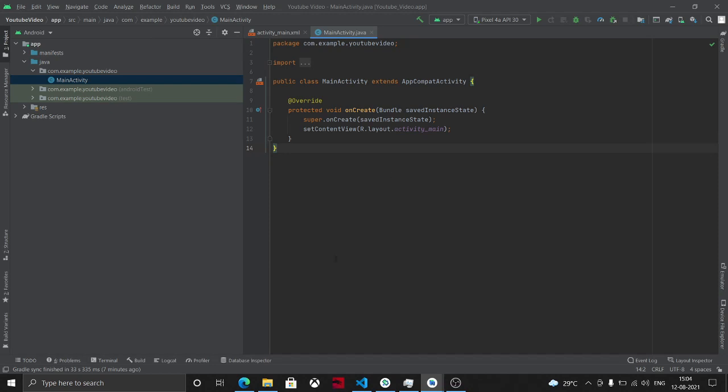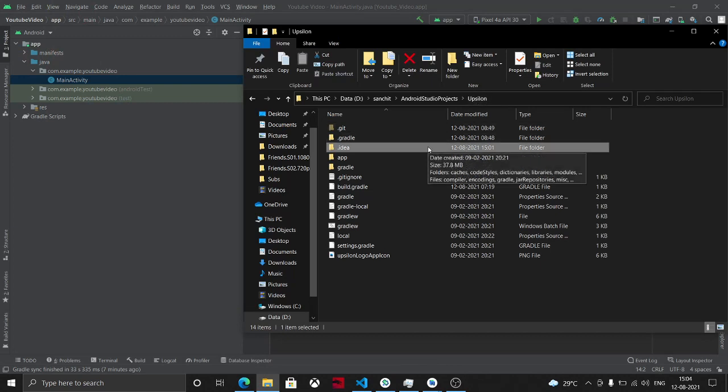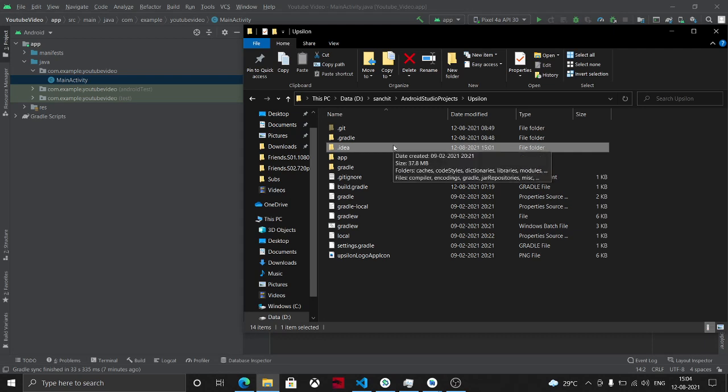So to resolve that, we will go to the file structure. My application is currently Epsilon, your application can be whatever its name is, dot idea folder.